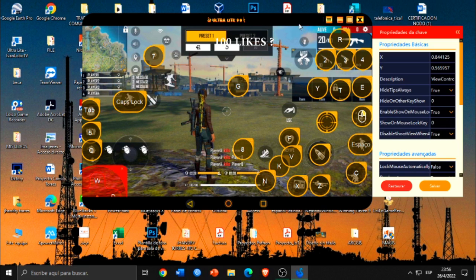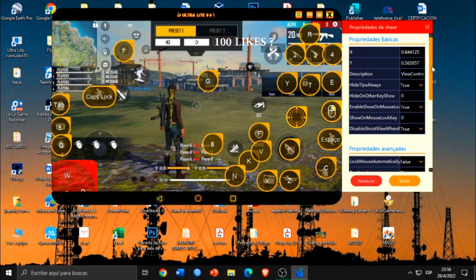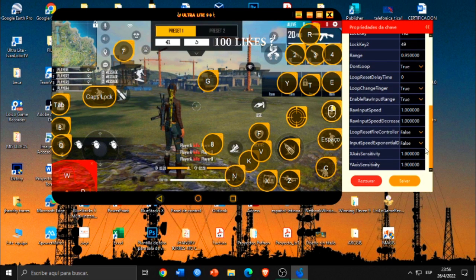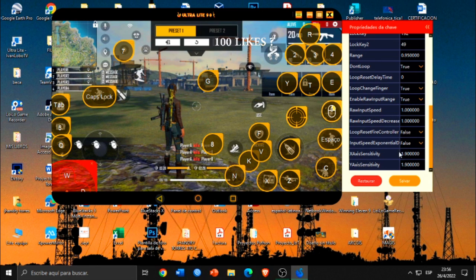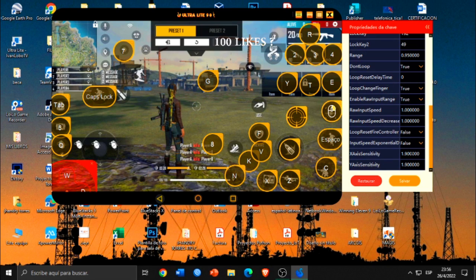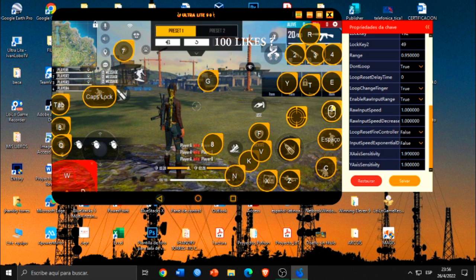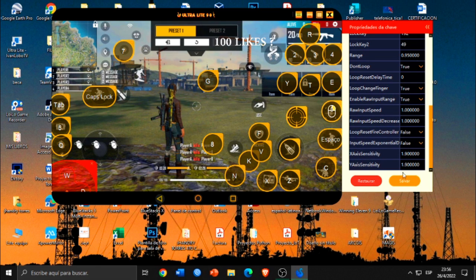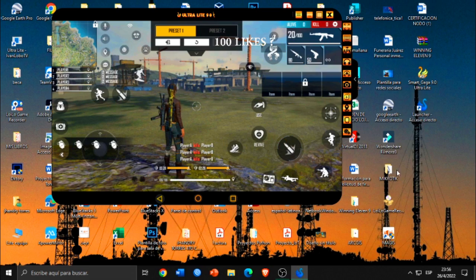En este caso, ahí pueden ver mi asignación de botones y la sensibilidad que tengo en el emulador es la que puedes apreciar en la parte de acá. Estoy jugando en X con 1.90 y en Y con 1.90, e incluso me va súper bien. No les recomiendo sensibilidades altas en esta parte porque obviamente si ustedes ponen sensibilidades altas se les va a empezar a temblar la mira, los disparos van a ir hacia los lados, y entonces eso es un poco tedioso. No les recomiendo esa parte. Simplemente damos en guardar ahí y salvar.